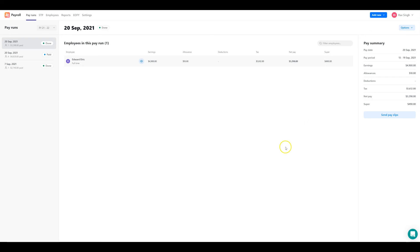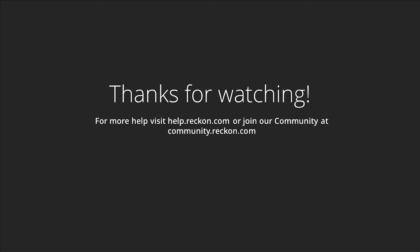Thank you so much for watching. Hopefully that's given you some insight into creating pay runs in the Reckon Payroll app with web access. For more help and support, please visit help.reckon.com or join our community at community.reckon.com